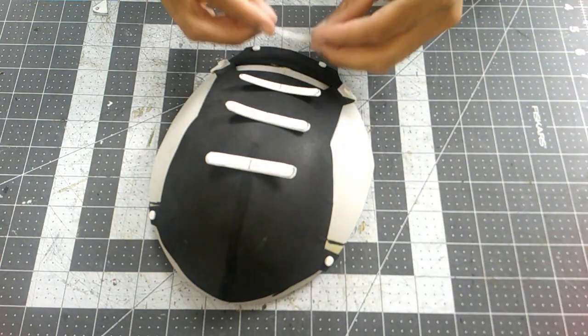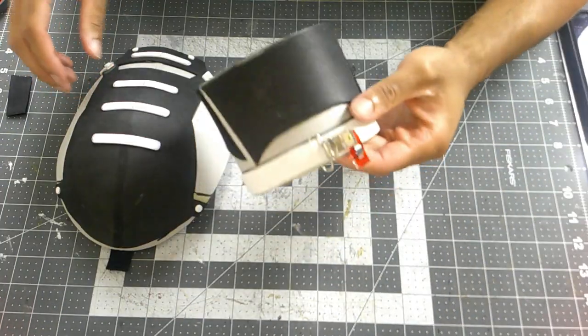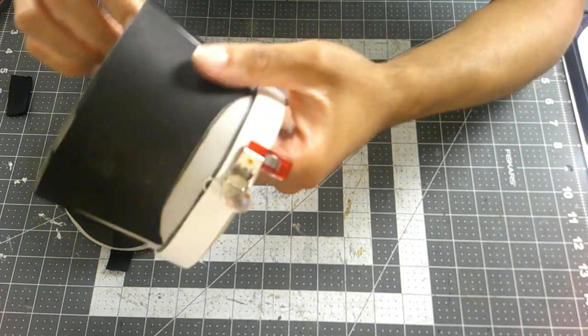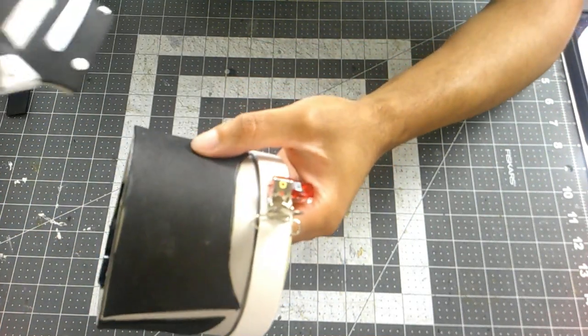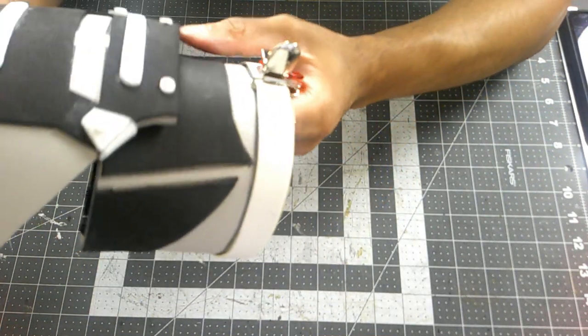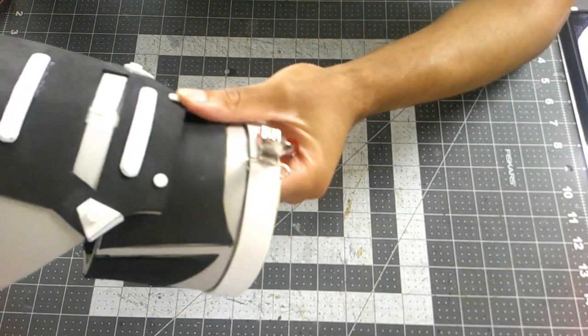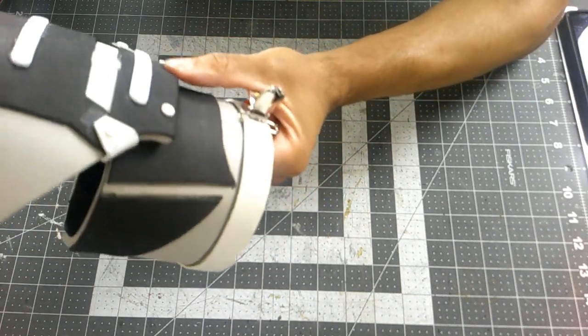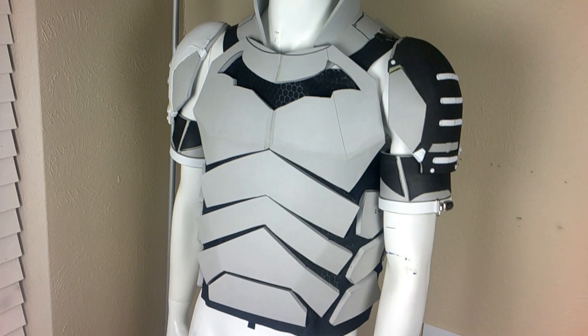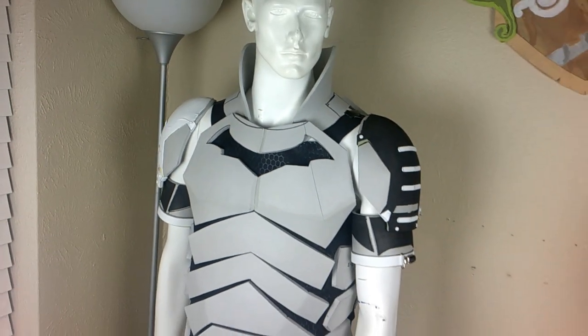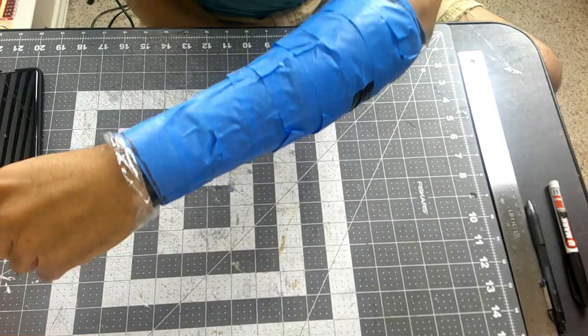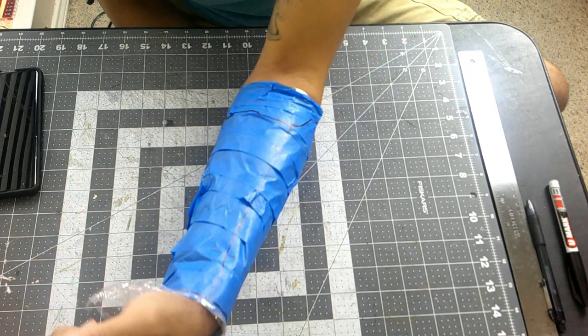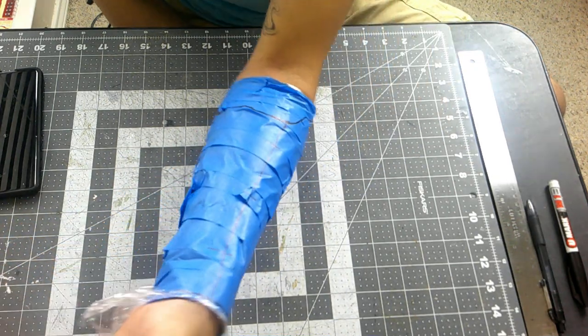With the pauldron and bicep armor completed, I just needed to add a strip of velcro on both ends so they can rest on top of each other and be removable. This is the progress up to that point. I wrapped my forearm in saran wrap and tape so I can make my gauntlet template.